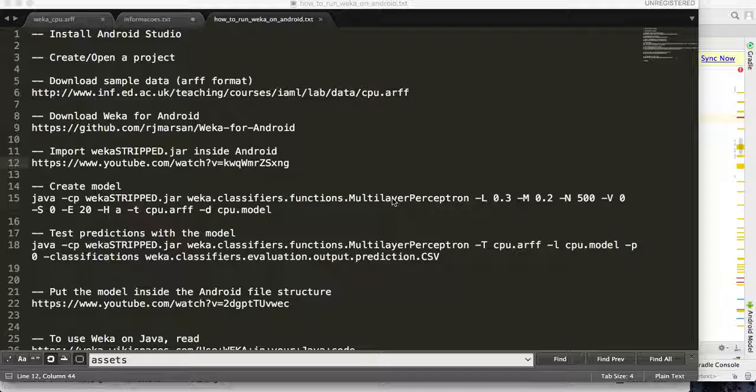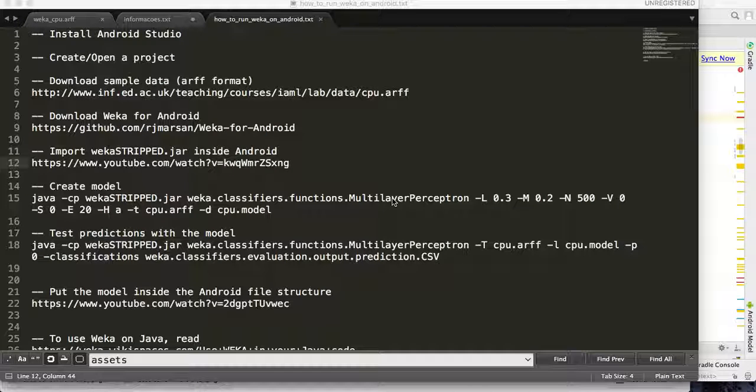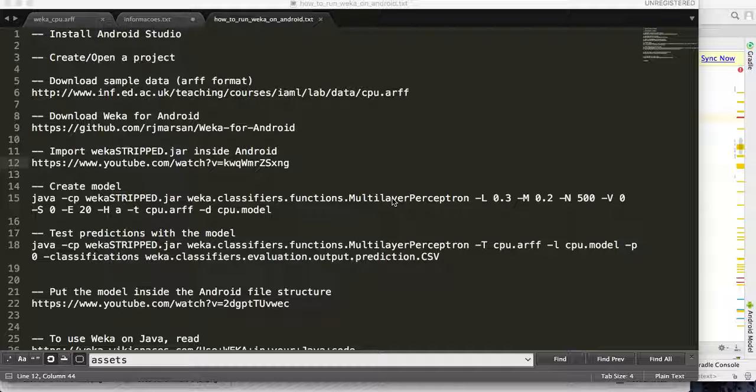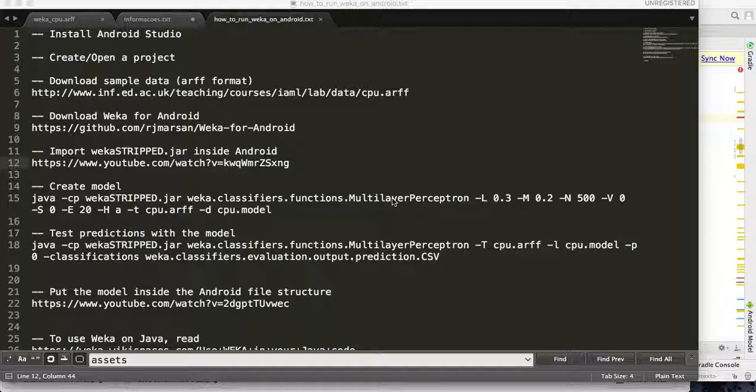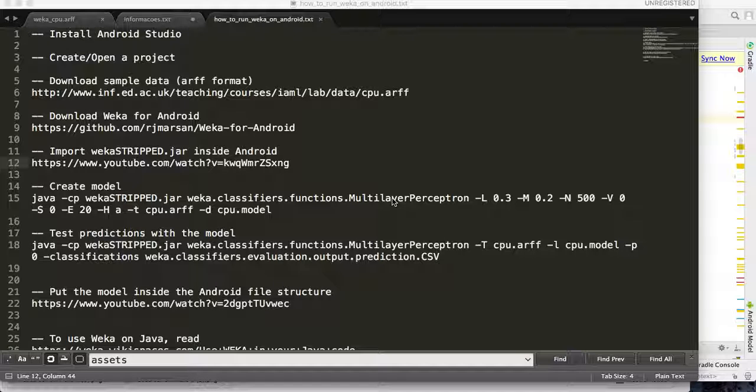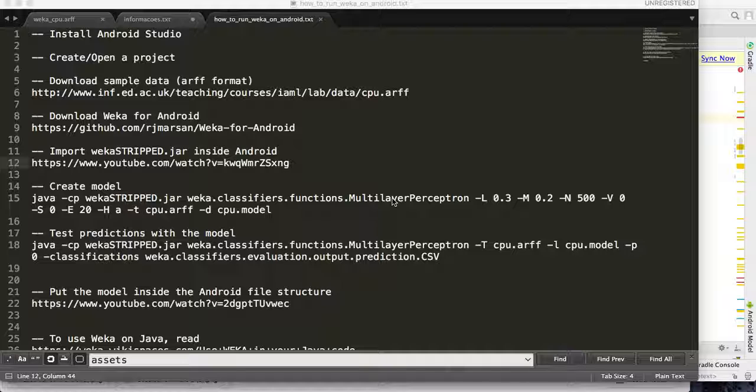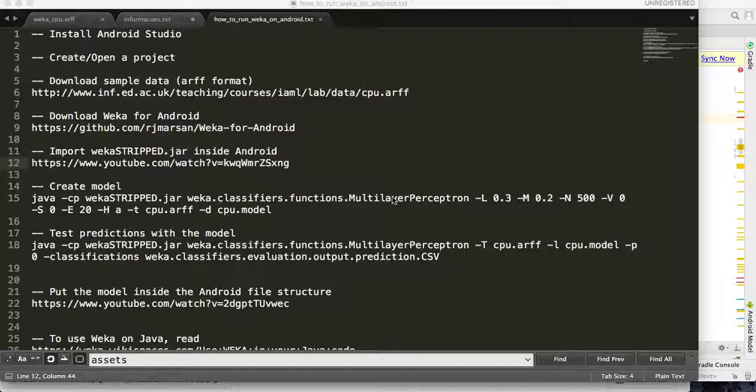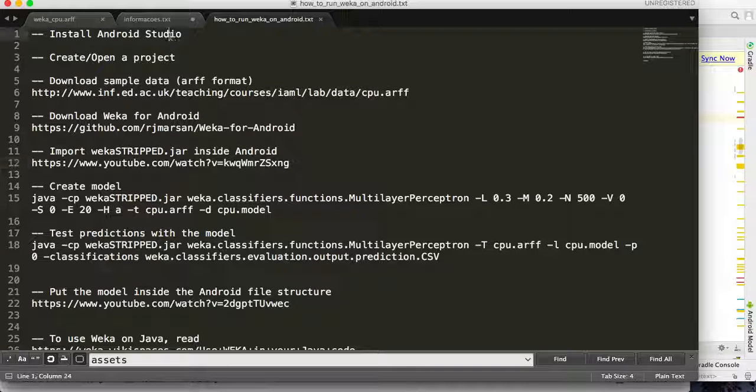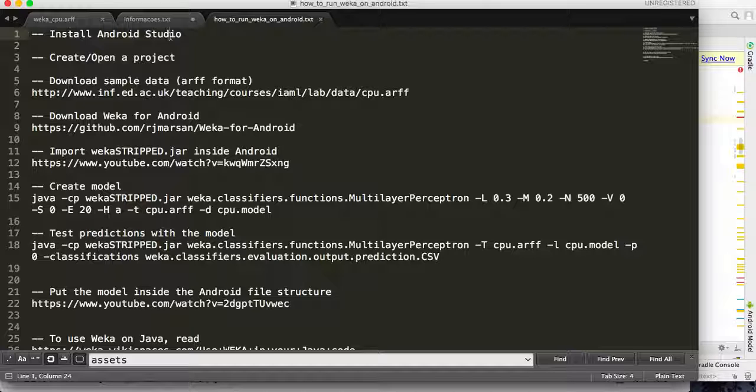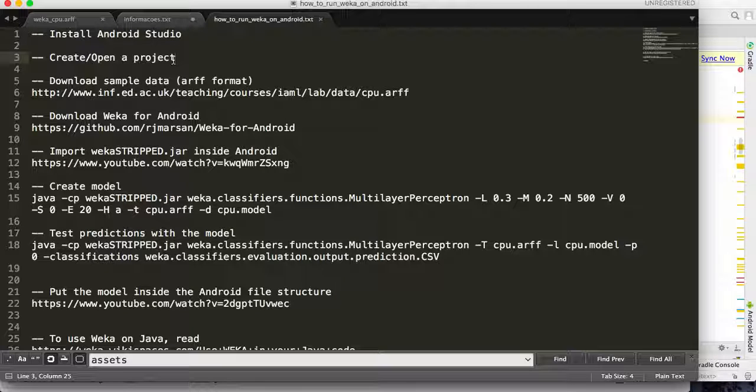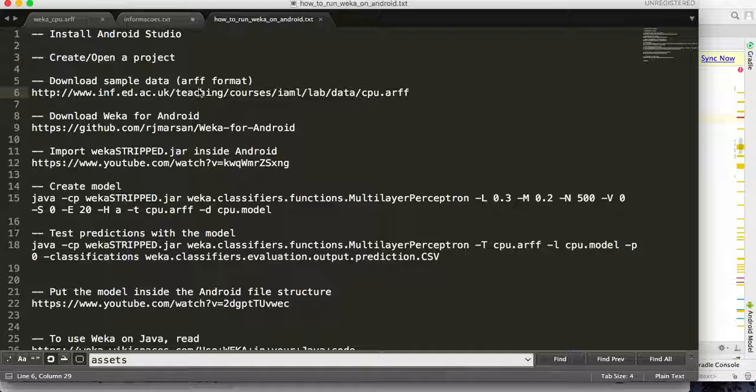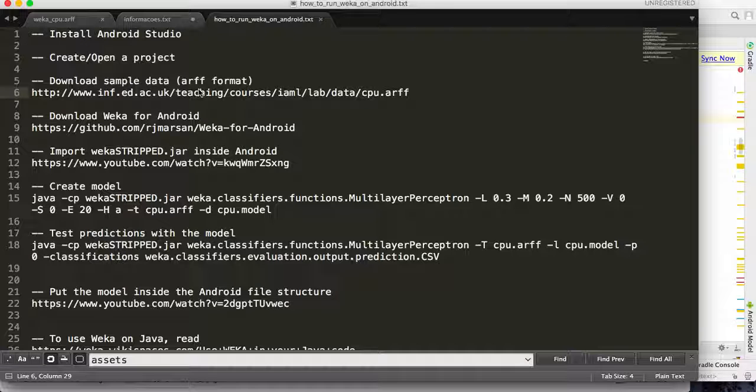Hello everybody, this is Jim 101. In this video we are going to learn how to run WEKA, the learning machine tool, on Android. So let's get started. First you have to make sure you have Android Studio installed on your computer, and then you have to create or open an Android project on Android Studio.